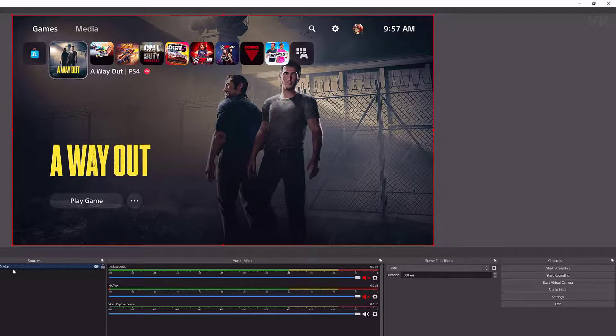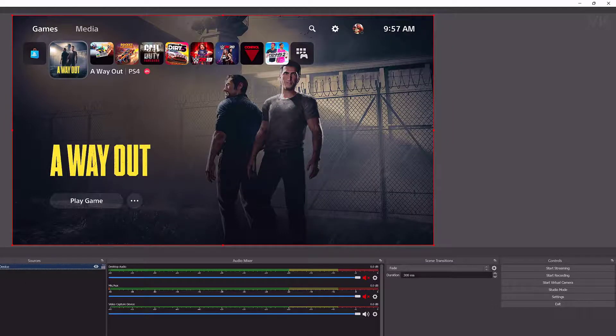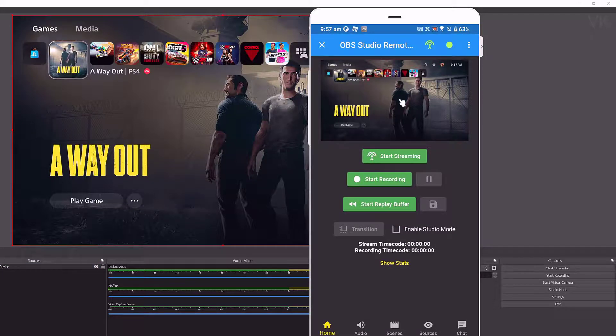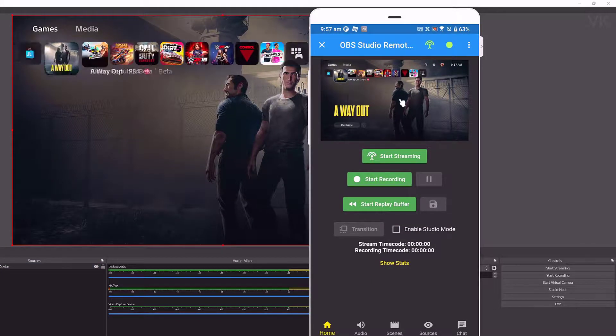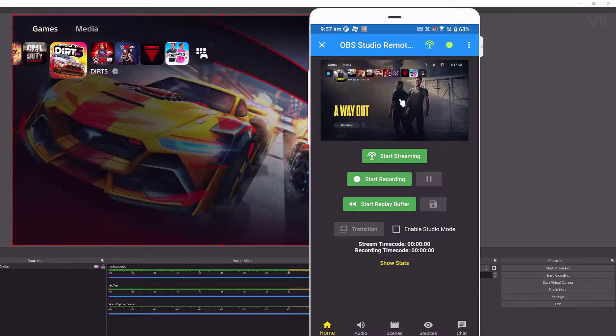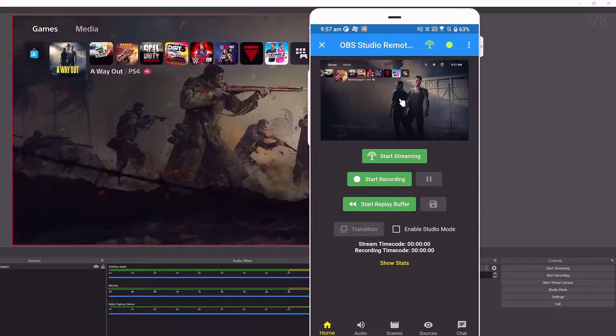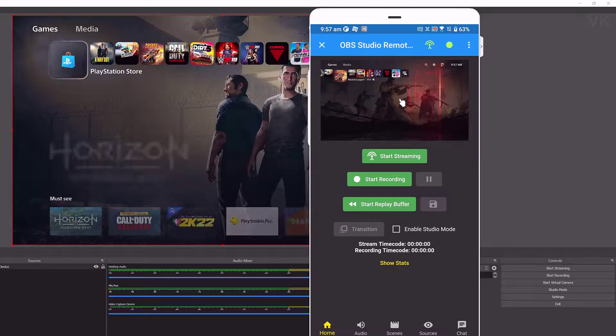On OBS Studio, I've added the sources video capture device. That's what's reflecting here. You can see that if I'm moving right, you can see that also in remote control.